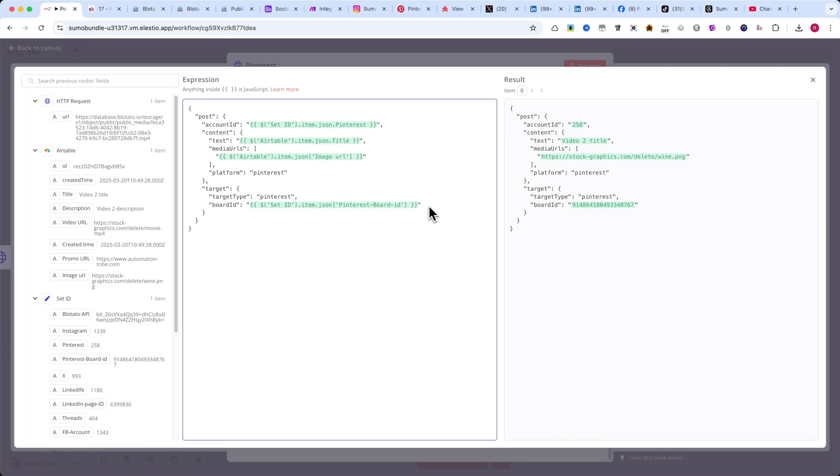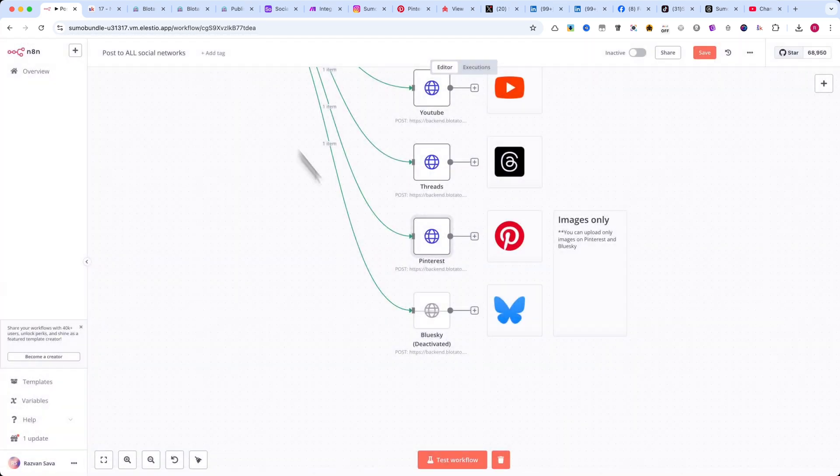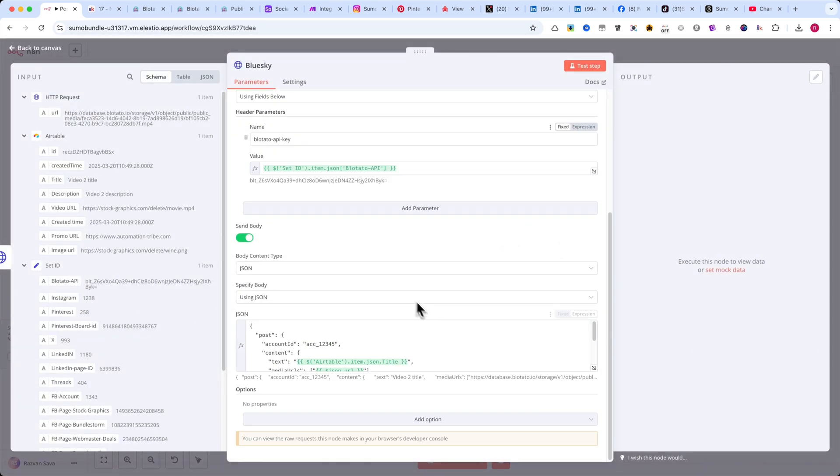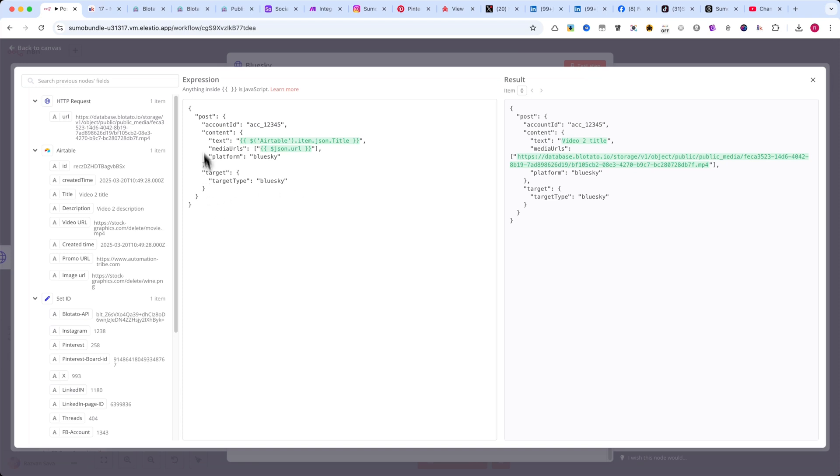For BlueSky, in my case, this node is deactivated because I don't have a BlueSky account. But if you do, here's the code you'll need.